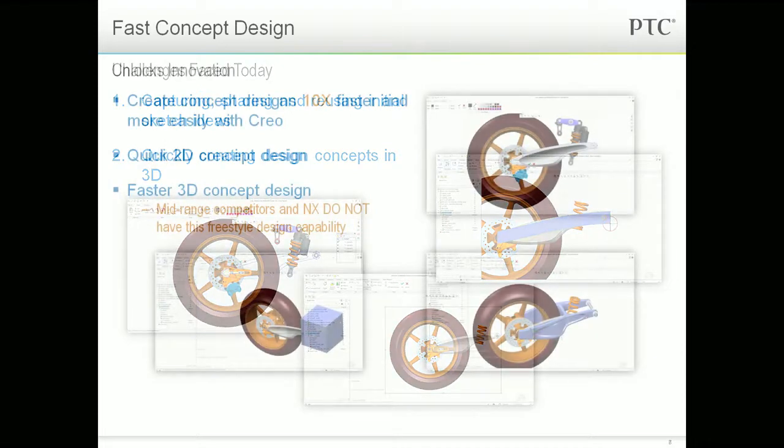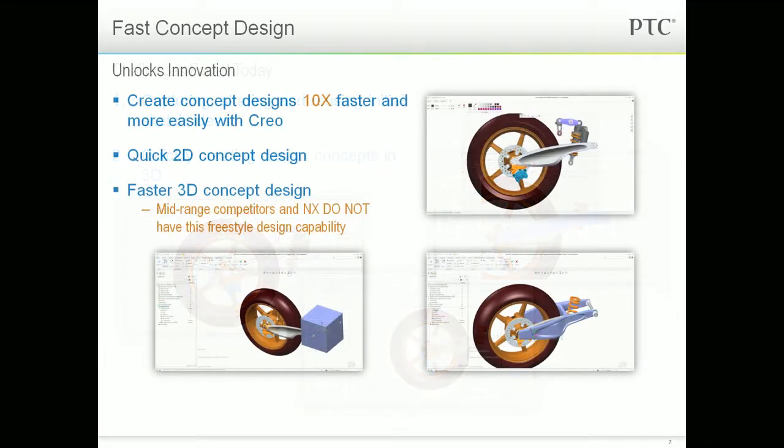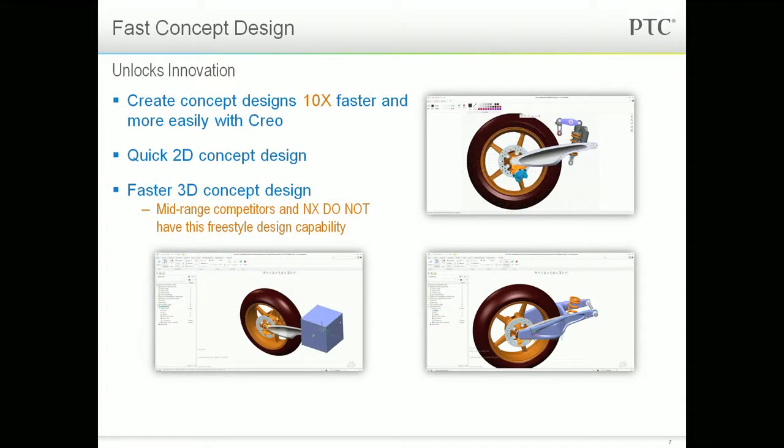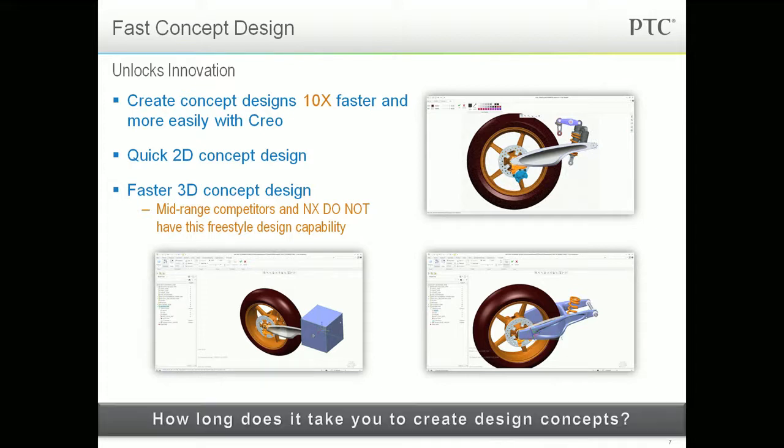Creo can address both of these challenges and help you create designs 10 times faster than with other tools. Let's take a look at some of the capabilities. Let's start at the beginning of the design process and show you how you can save time by creating concept designs faster and easier with Creo.